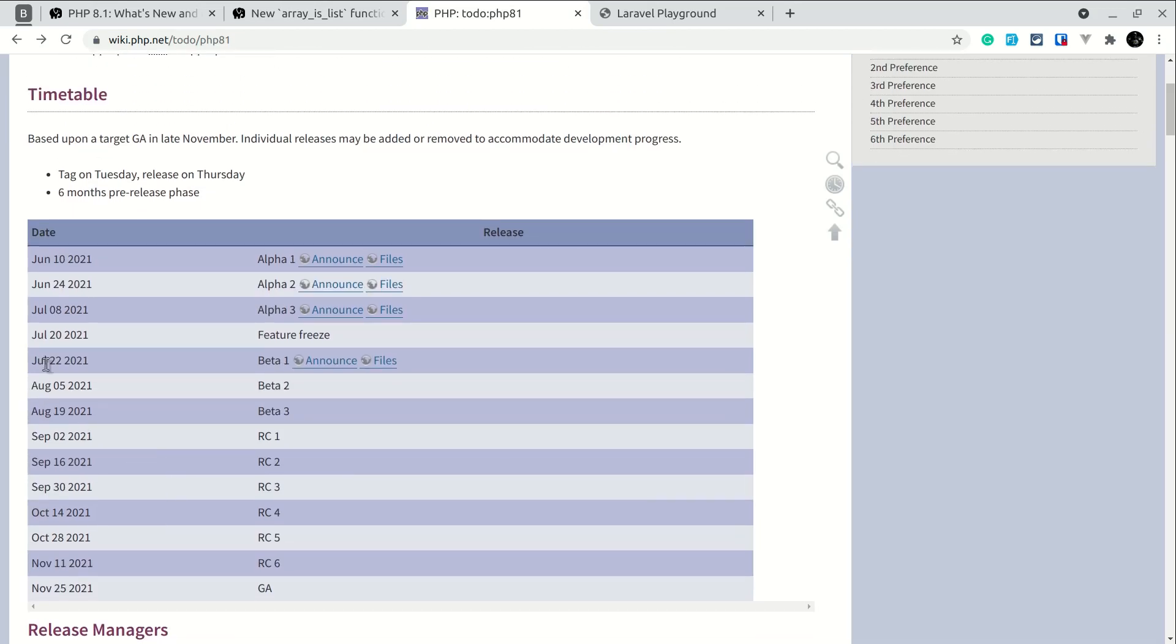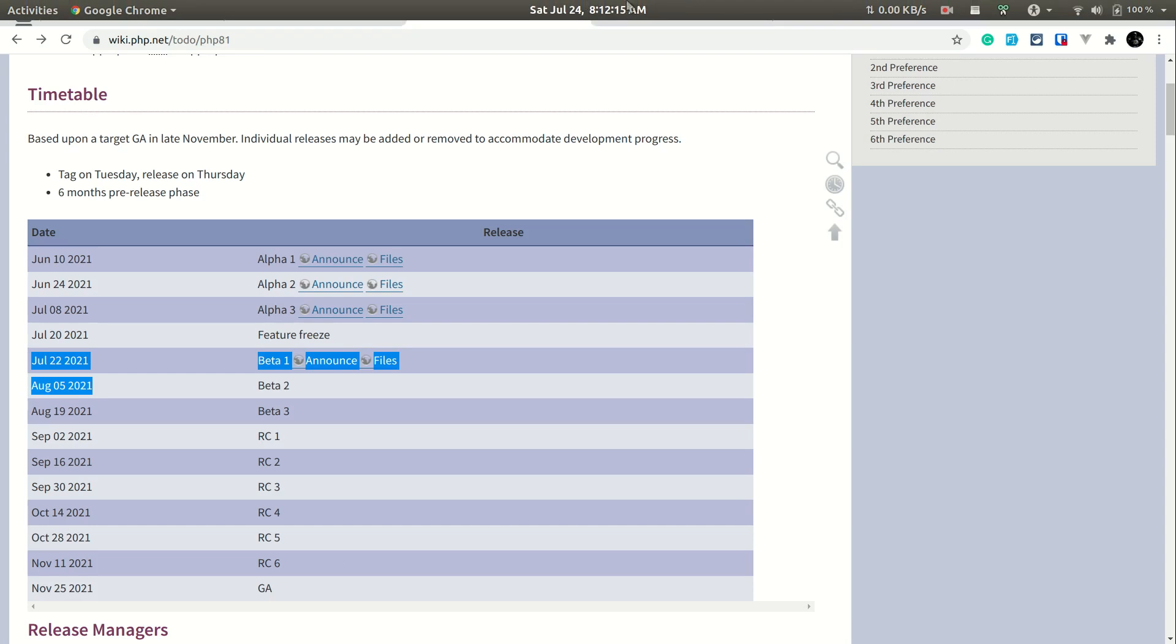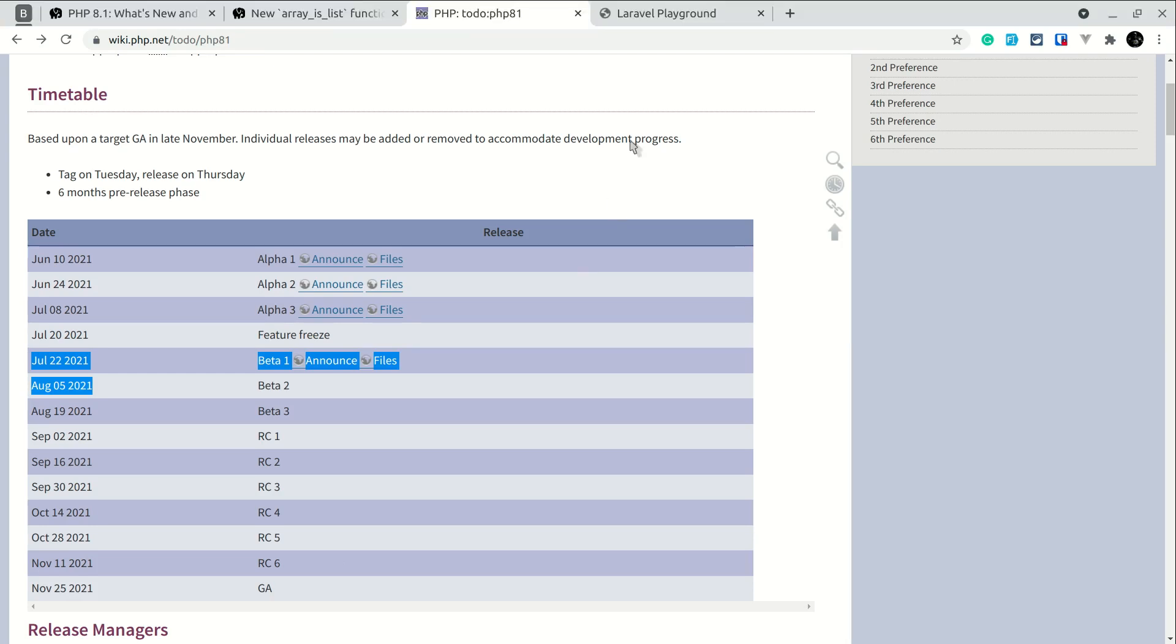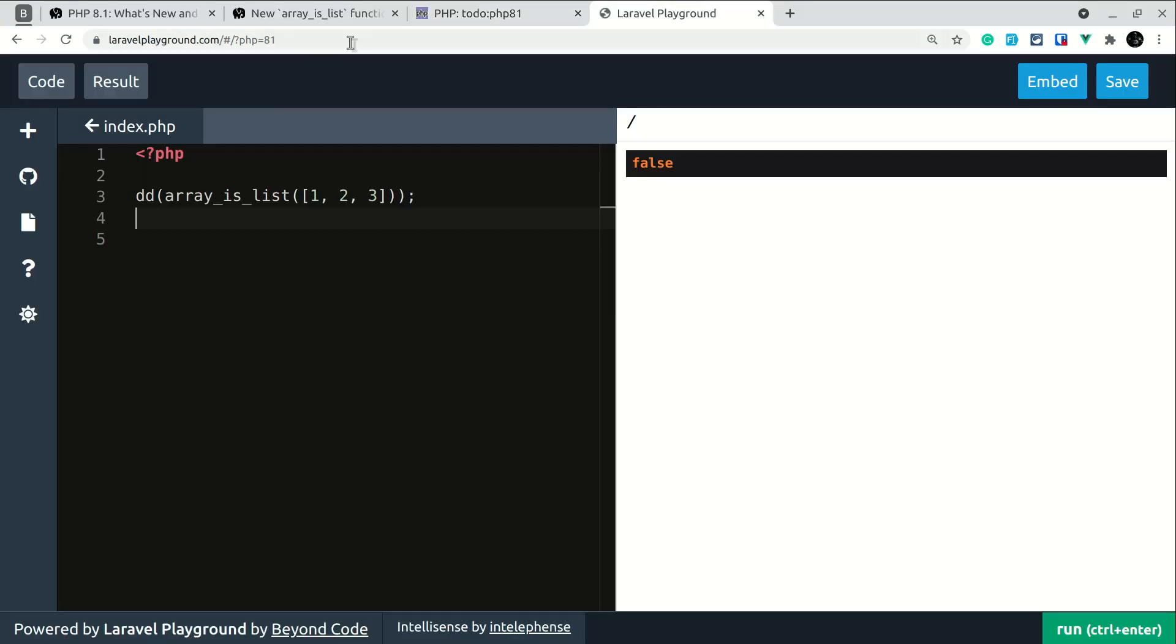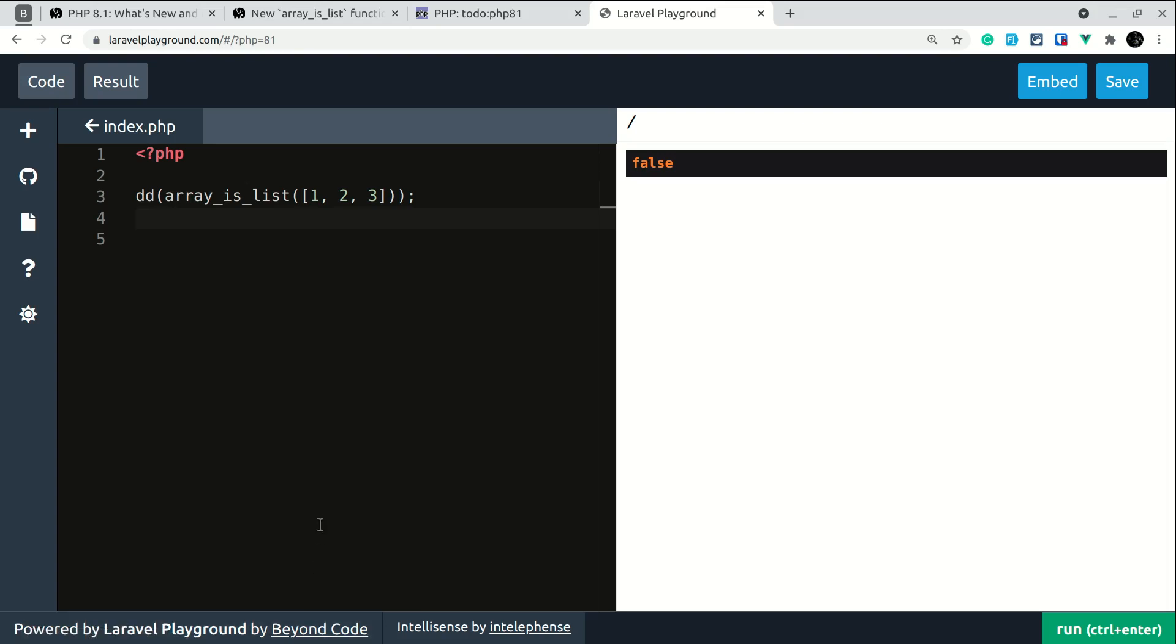So currently we are in this phase between July 22 and August 5 because currently I am recording in July 24 and I'll be using this laravelplayground.com website which is developed by Beyond Code and you can just click on this Beyond Code link and go to their website and see what they have built.